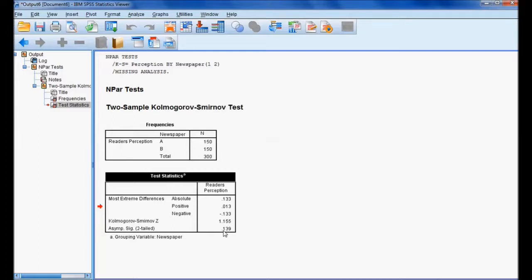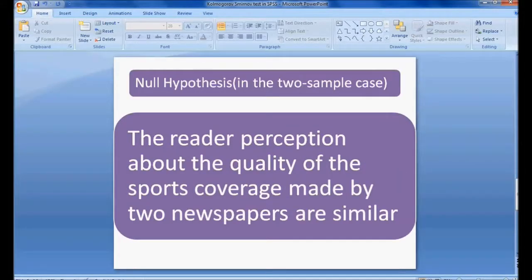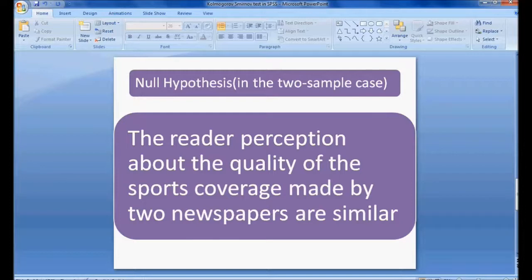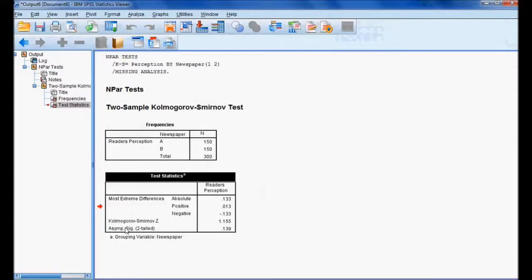Since the significance value is 0.139, which is greater than 0.05, I accept the null hypothesis. This means the reader perception about the quality of sports coverage made by the two newspapers are similar. Using the Kolmogorov-Smirnov two independent sample test, the result found is that there is no significant difference between newspaper A and newspaper B in sports news coverage. Thank you.